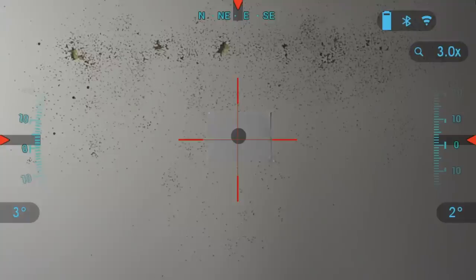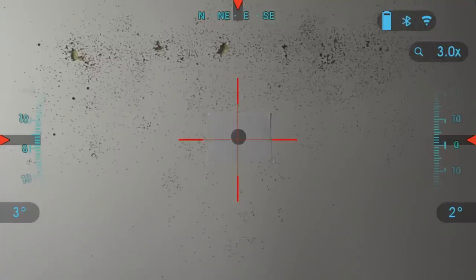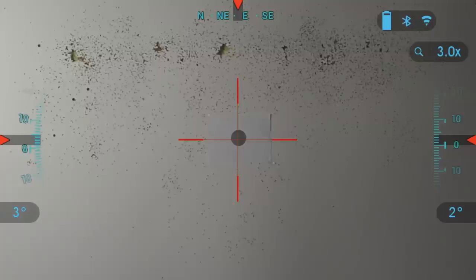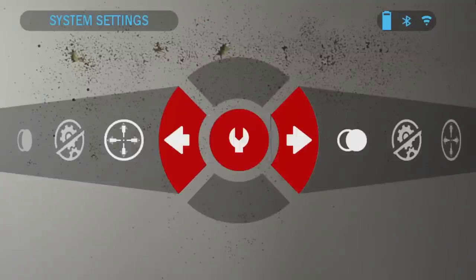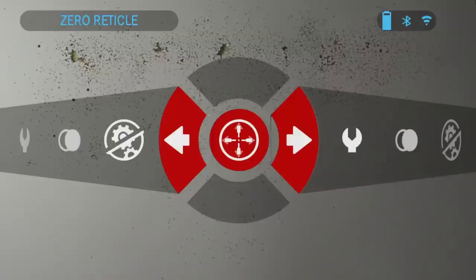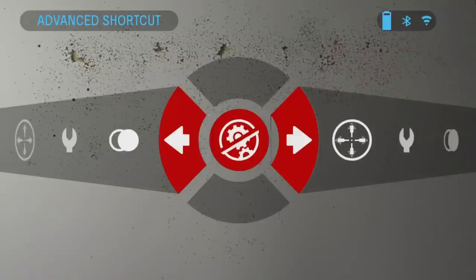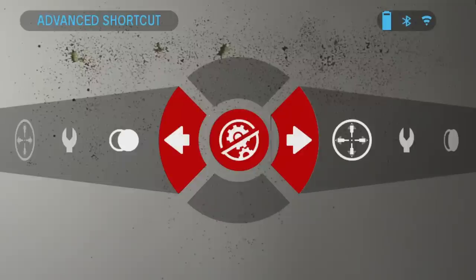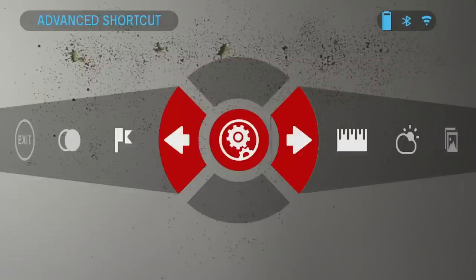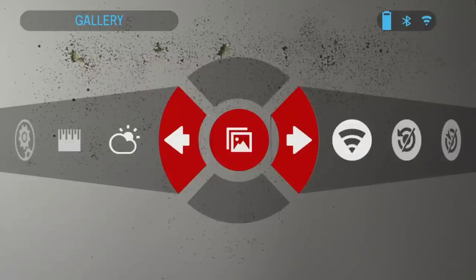Please note that this feature must be activated with advanced mode settings. If you click the OK button on the scope — the center button — you'll get to this menu, and click left until you get to advanced shortcuts. You'll see how the line is crossed off here, so you would click OK to turn on advanced settings. That's the first step.